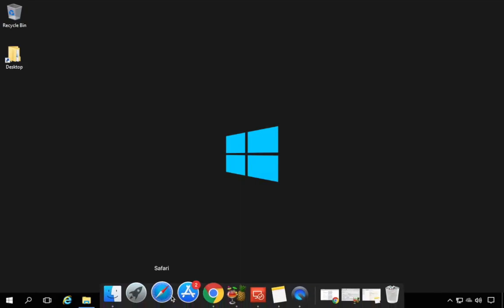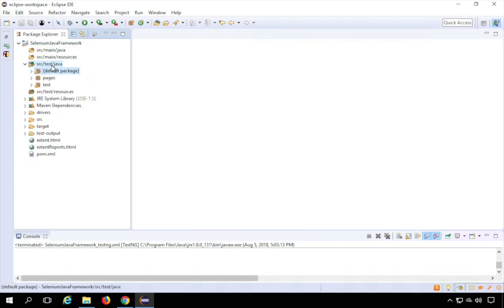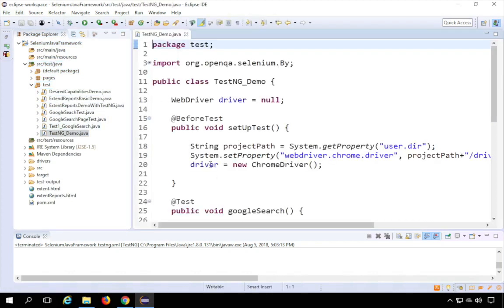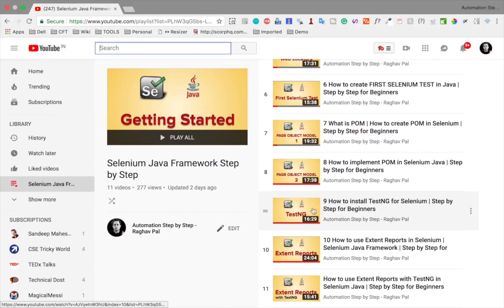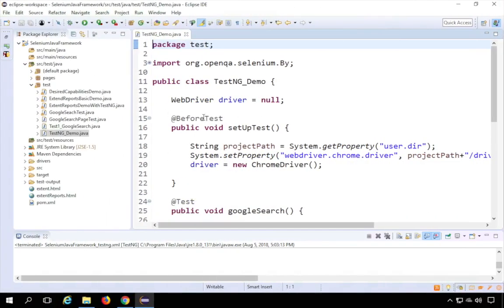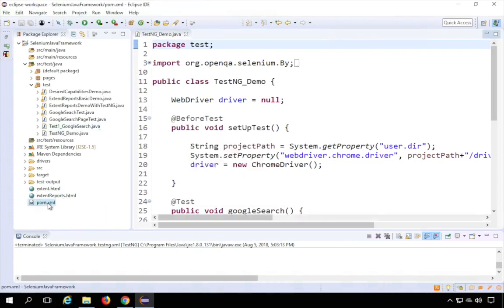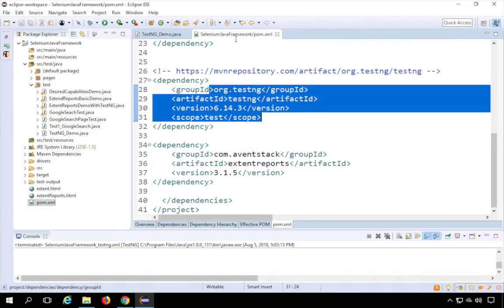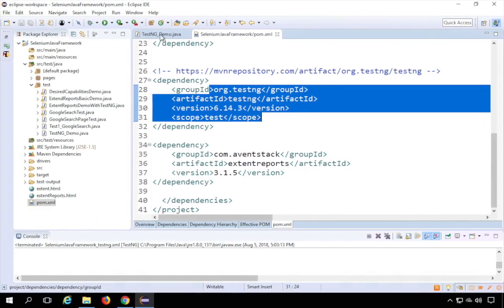Let us look at a quick practical example. Let me go to my Eclipse. Here we have a TestNG demo class created in our earlier TestNG session. In case you have not watched it, I recommend going to my channel Automation Step by Step. The prerequisite for this session is that you should have the TestNG plugin added in Eclipse and the TestNG libraries added — you can see them in pom.xml.